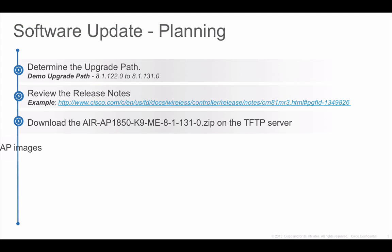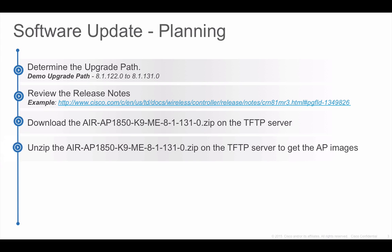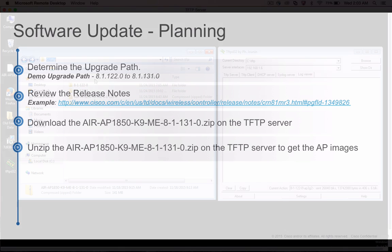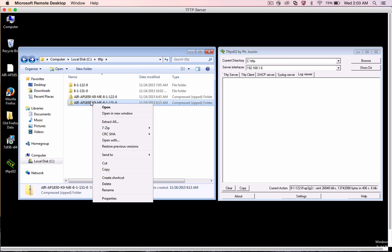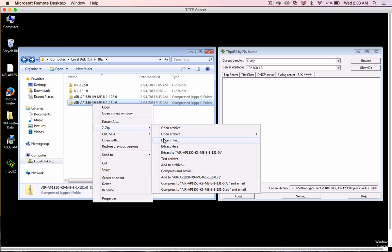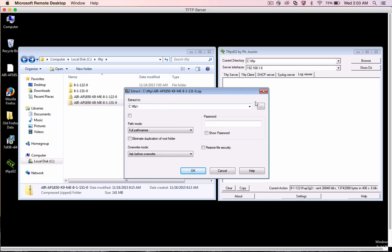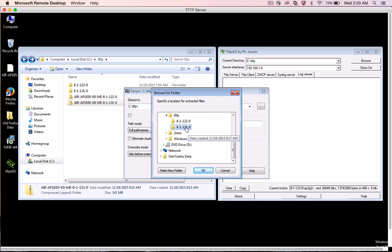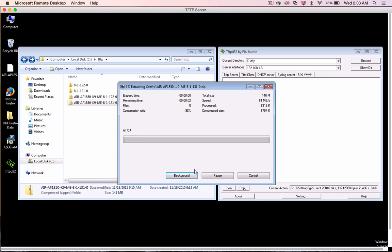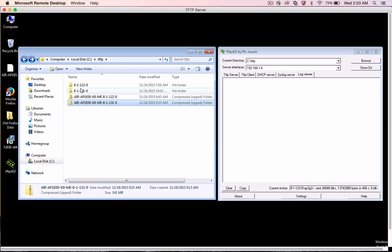Step 4 is to unzip the AP Image Bundle file which was downloaded in the previous step. Using any of the unzip utilities, unzip the AP Image Bundle to get the individual AP images on the TFTP server.